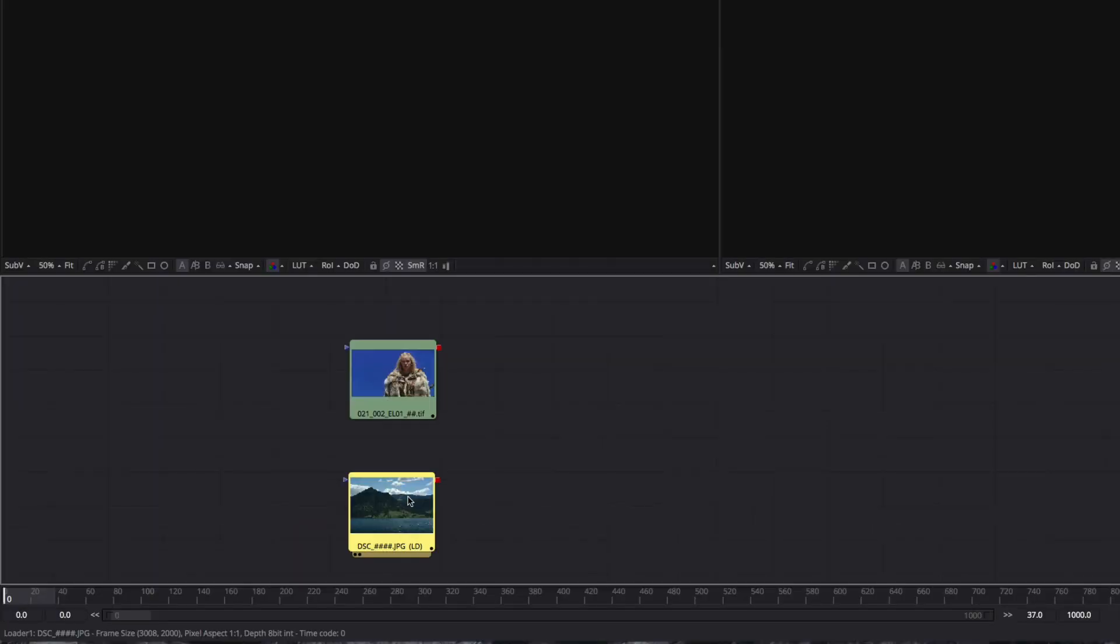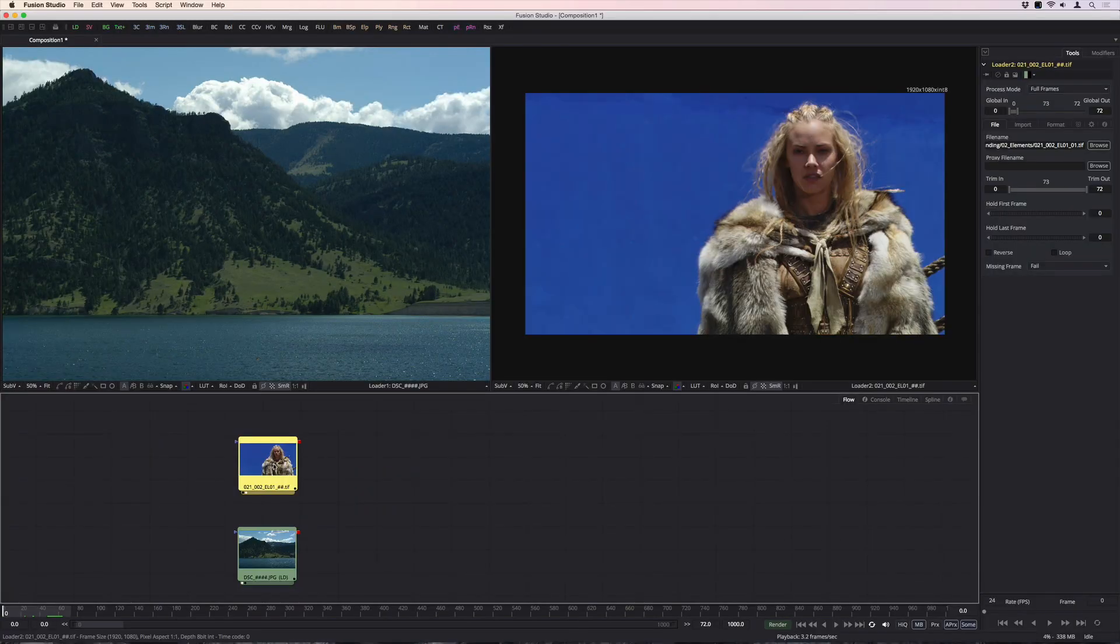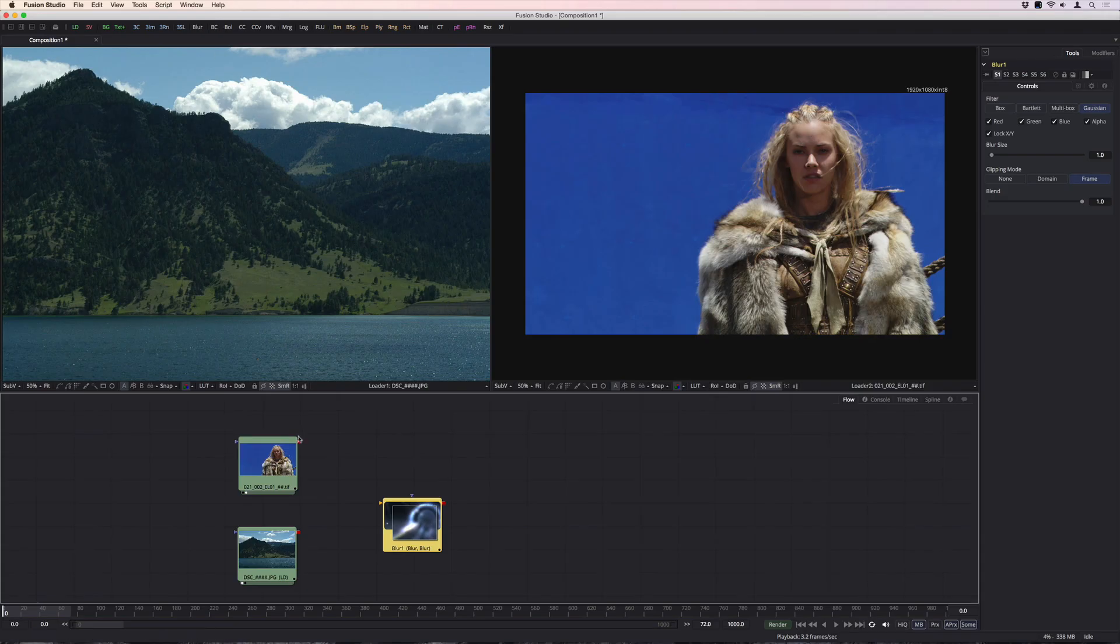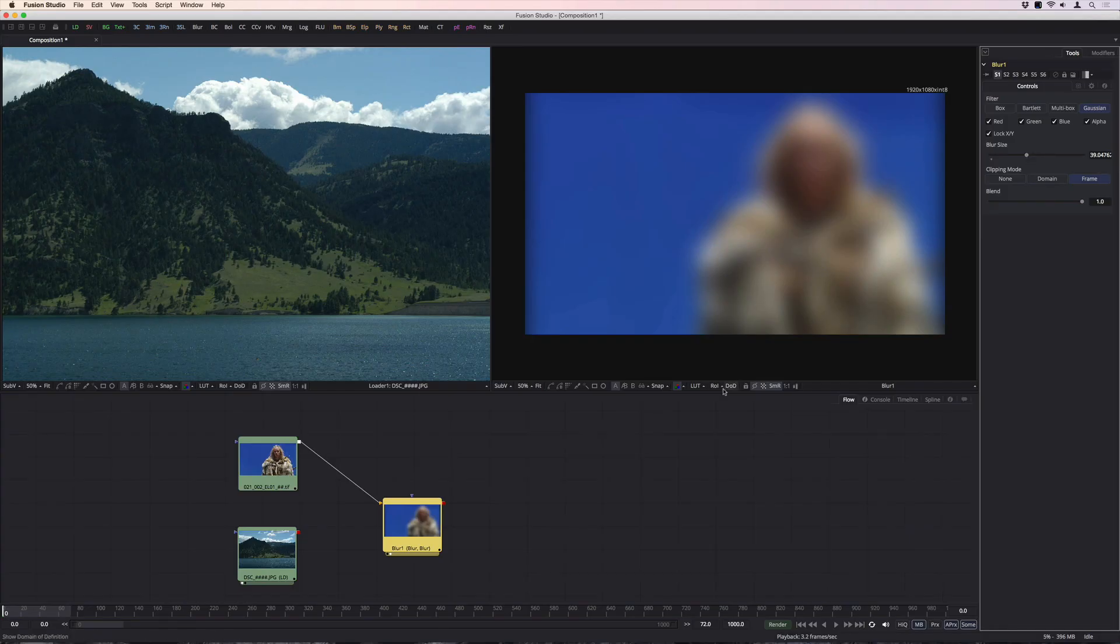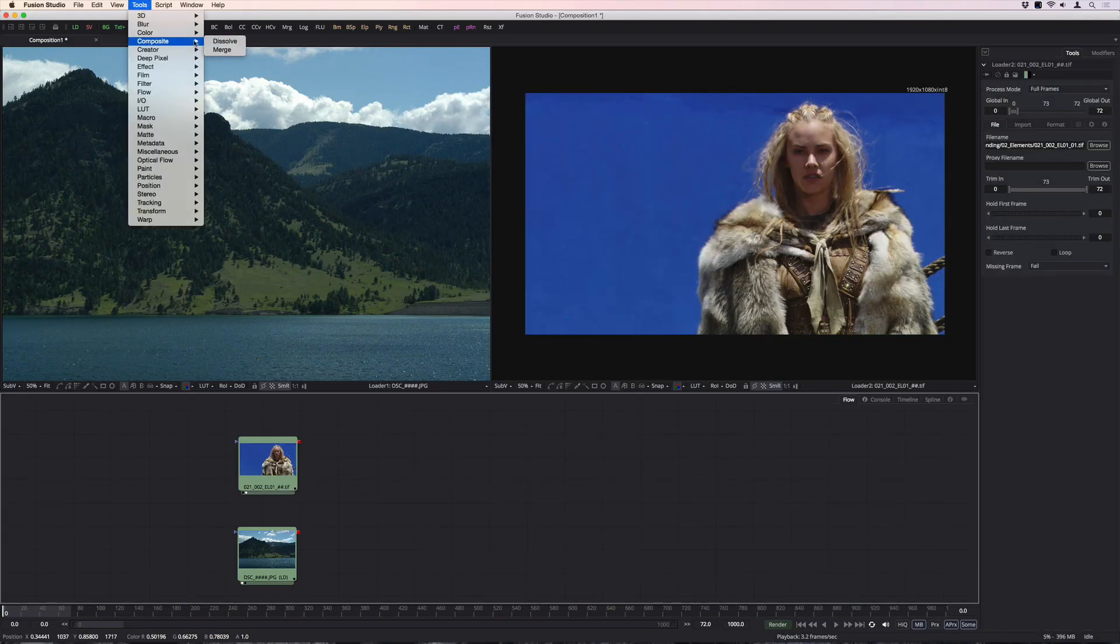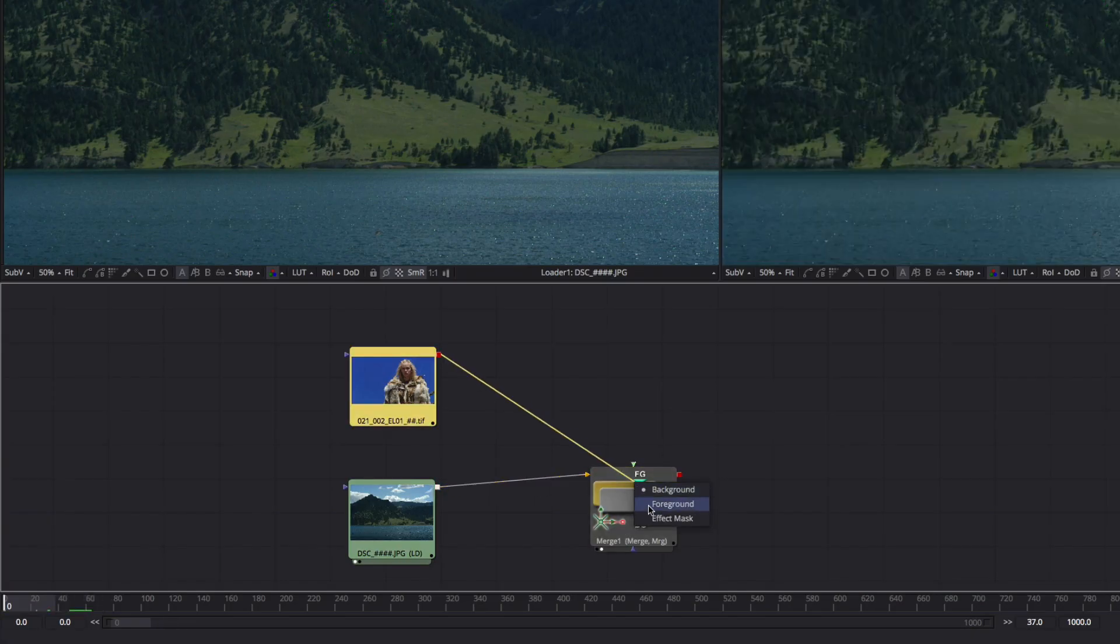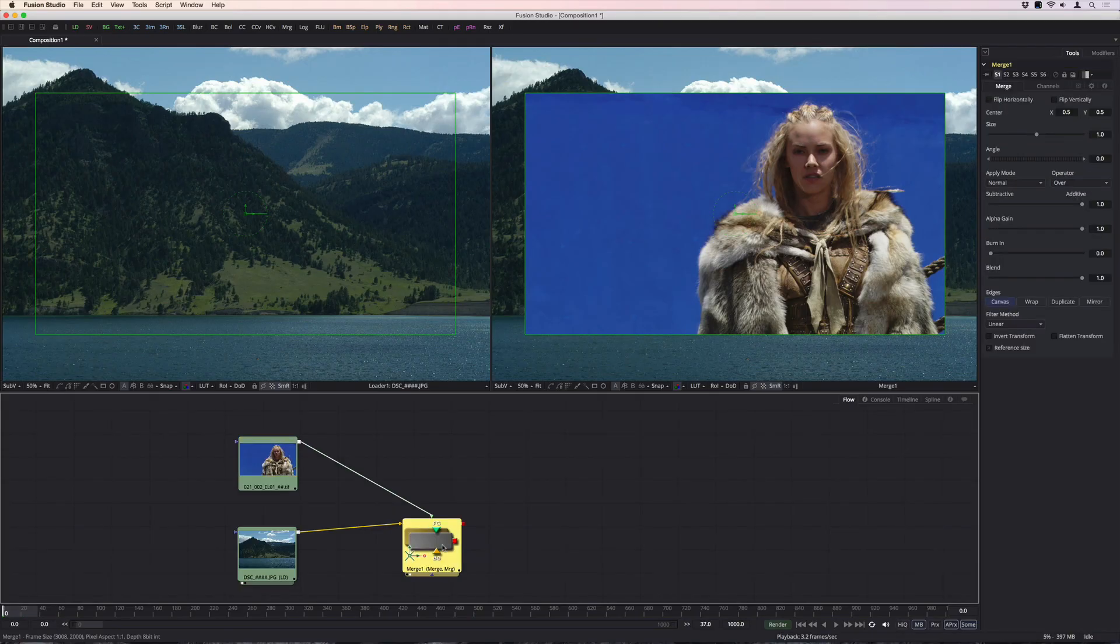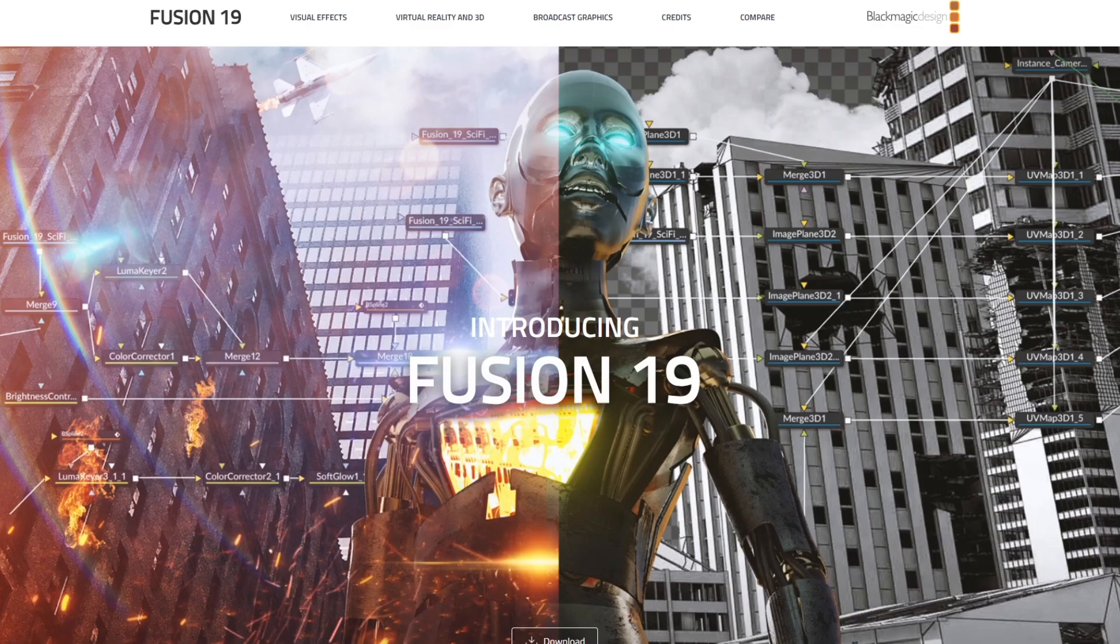Blackmagic Fusion Studio 19.0 that was in beta has been finally released in its latest stable version just a few days ago. I'm sure those of you with experience actually know about Fusion Studio, but let's introduce it and go over it in general.